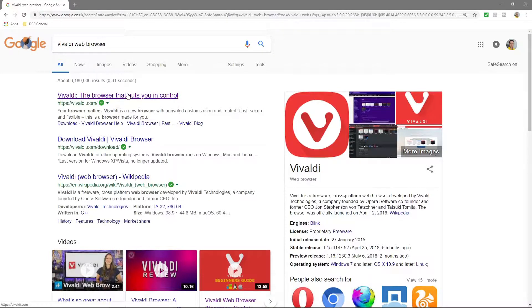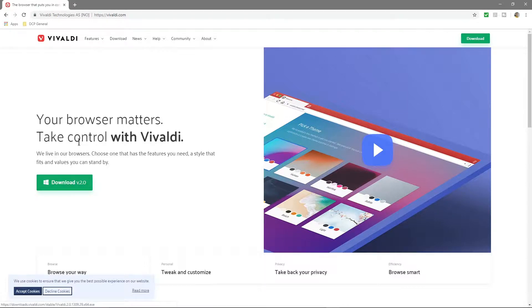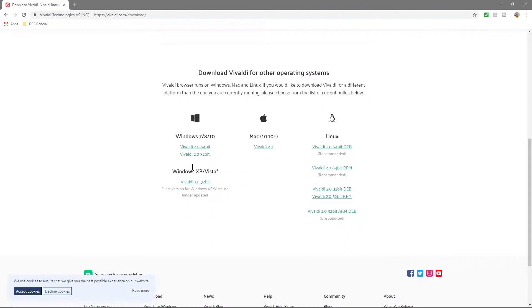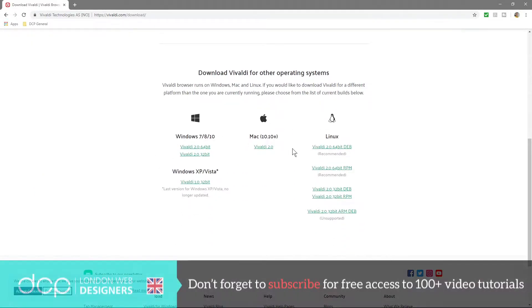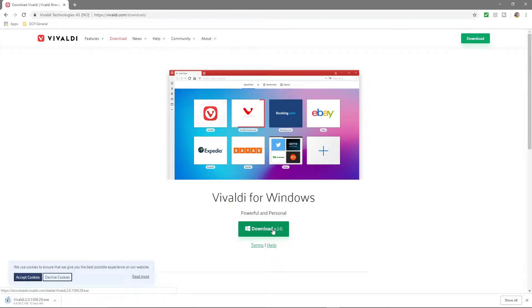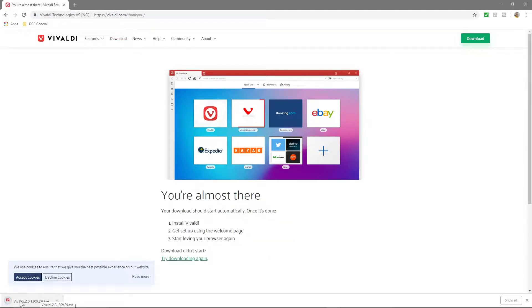So let's go ahead and download and install this. Here we are on the website, and we're going to download it. You can also click download up here and select a different version for a different operating system, but we're going to be installing onto Windows 10 and it's version 2 that we're installing. We'll click download here and it's going to start downloading the web browser — it's about 50 meg, so it's not tiny but it's not that big either — and we'll click on the button to load it.